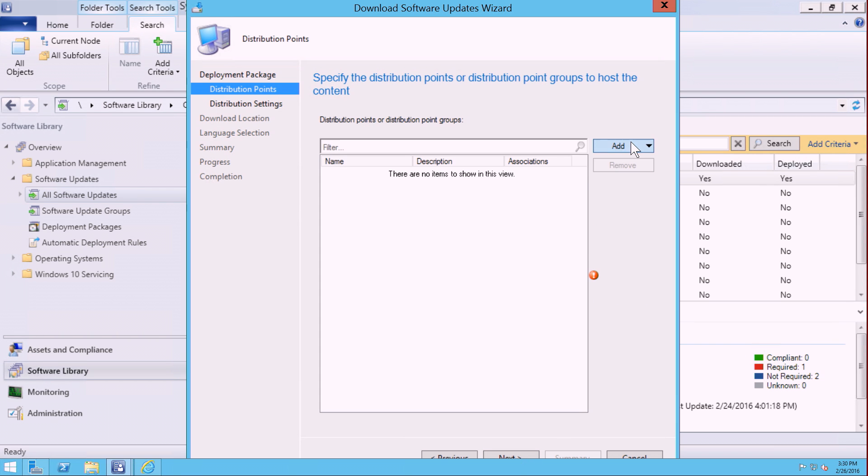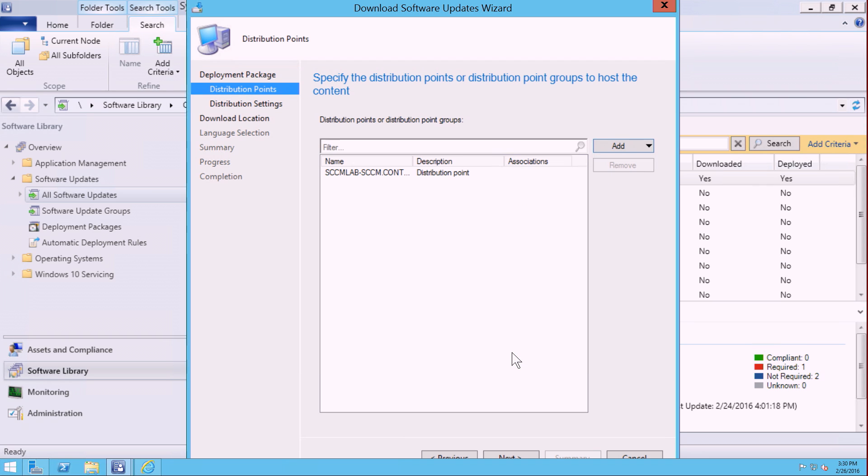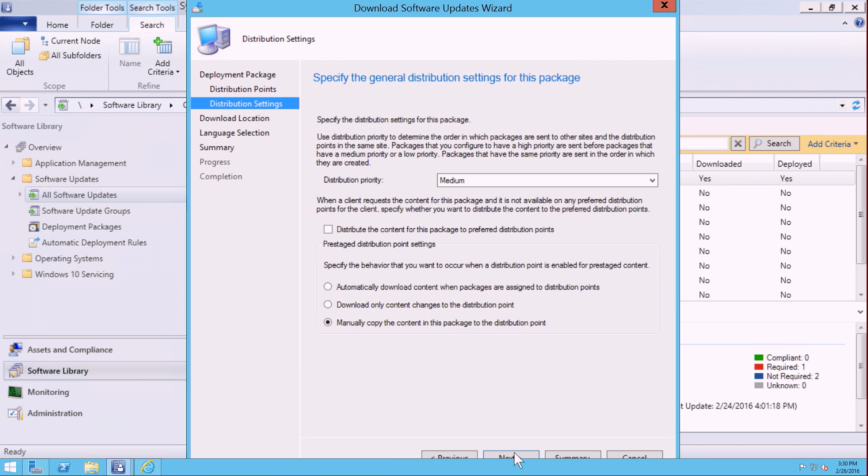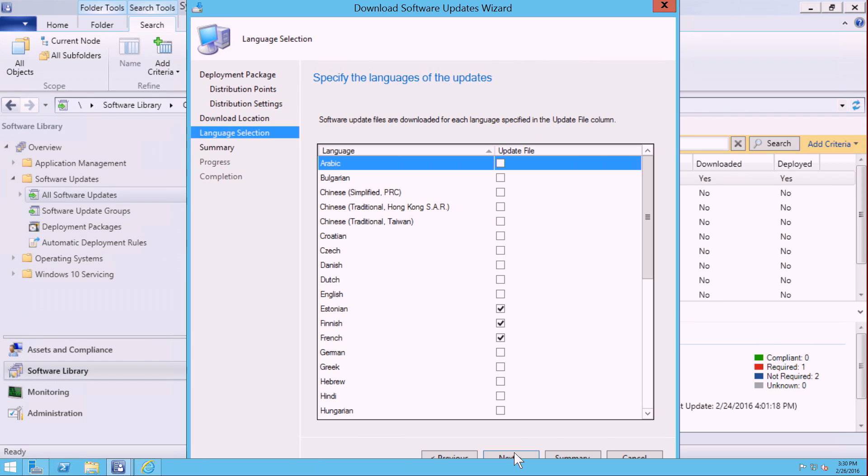Here I'm going to select the distribution points that I want to distribute the actual packages to. I'm going to select Next, and then continue to select the defaults that are available to me here in the workflow.